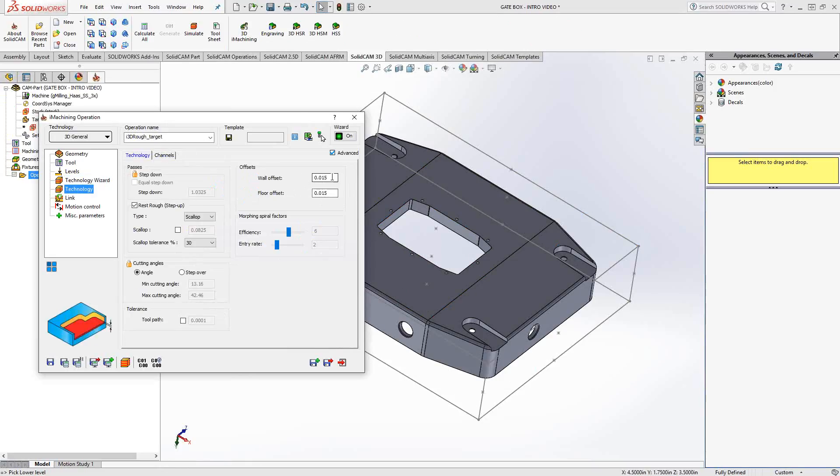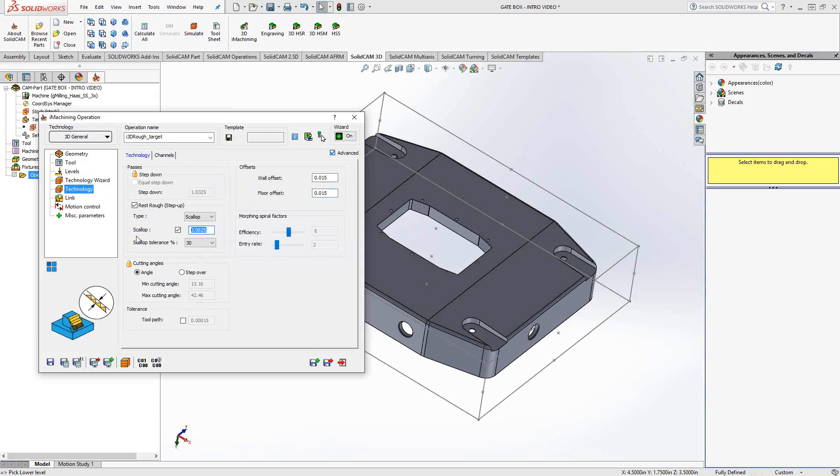Under technology, again, we have our wall and floor offsets. We also have a third dimension here to control, the scallop. And that is actually, if you look in the bottom left corner, the height of the scallops, the height of those triangles that are going to be left behind on any curvature or any tapered faces. And again, this is a 3D toolpath, so we want to have that sort of control. We usually recommend that that number should be the same as your wall and floor offset. That way you'll have a nice uniform roughed out part.